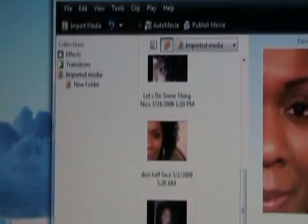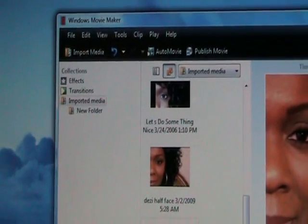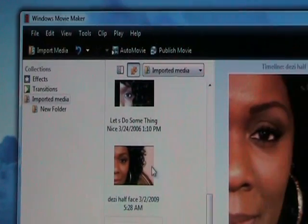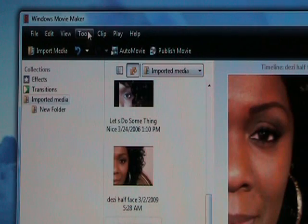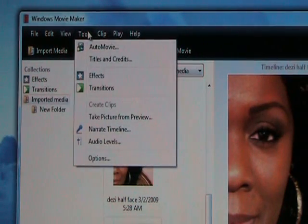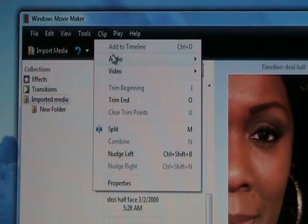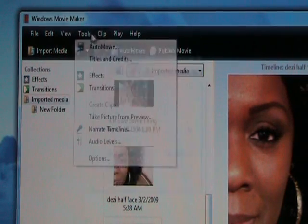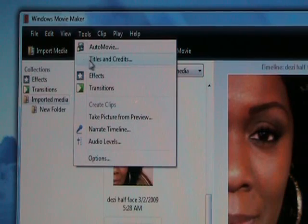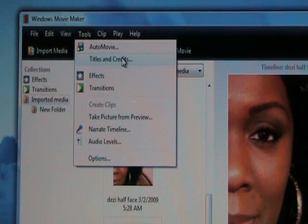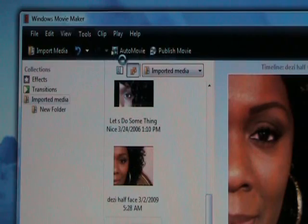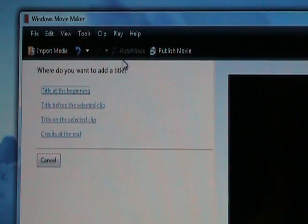Now we're going to watermark this video. Come up to where it says Tools, click on Tools, and scroll down to where it says Titles and Credits. Click on Titles and Credits.